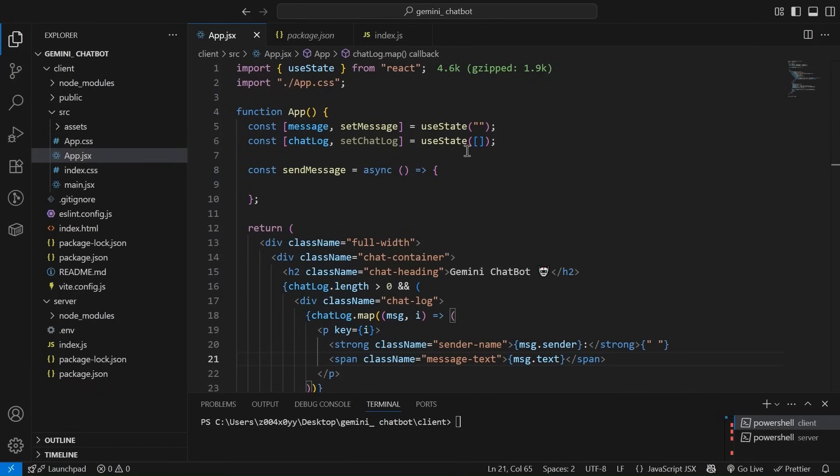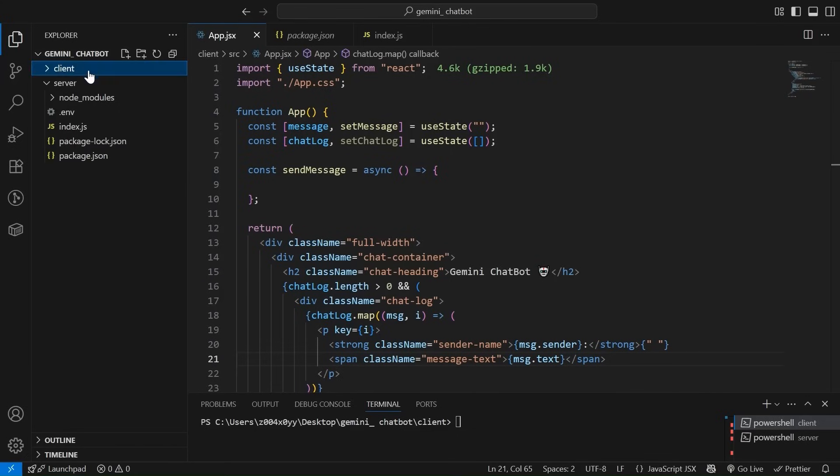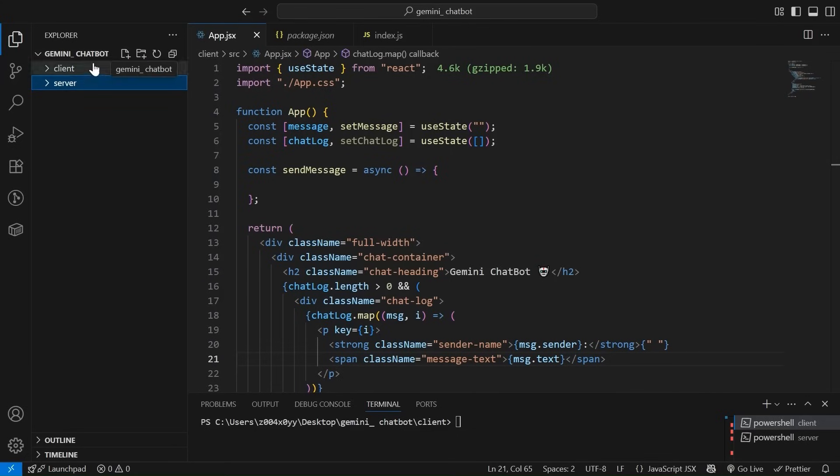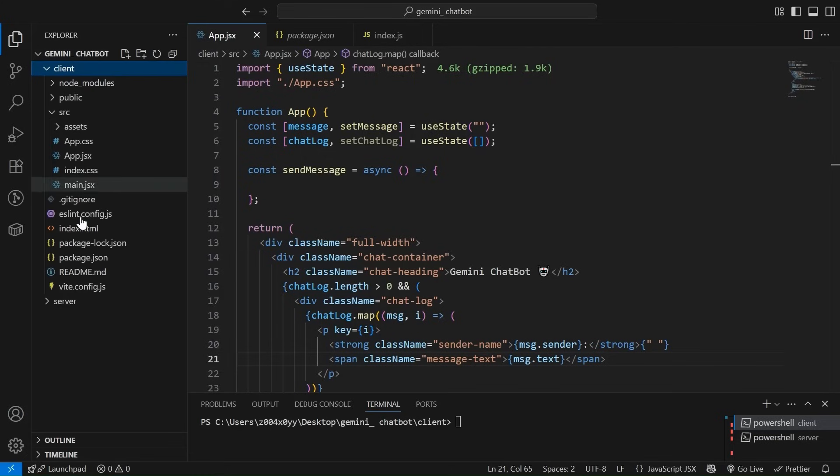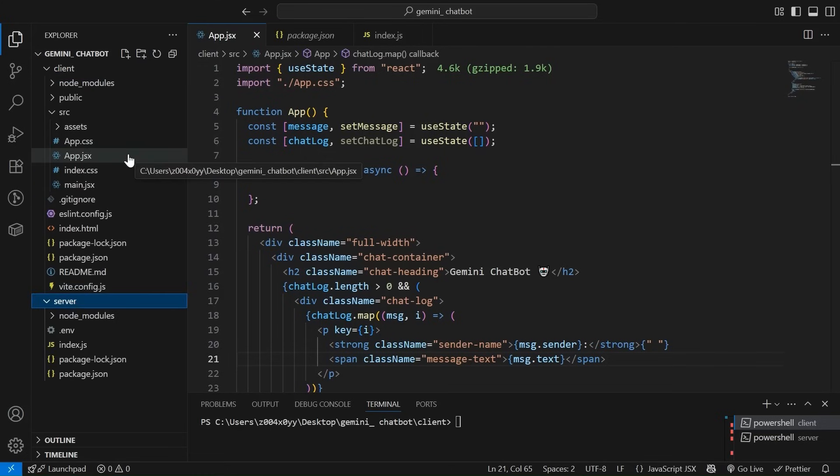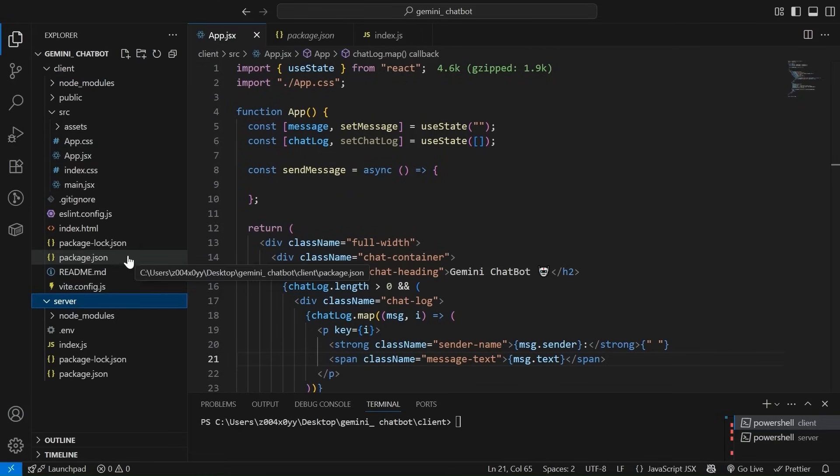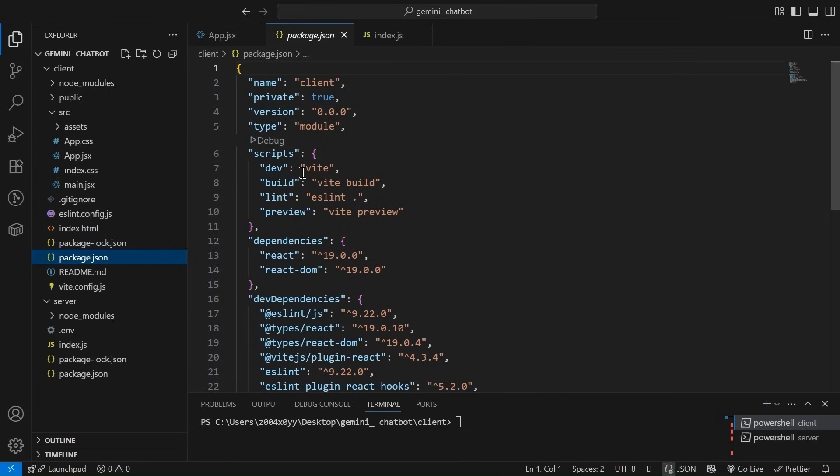So I have already done the basic setup. As we can see, we have these two folders, client and server inside Gemini chatbot folder. So if we talk about the client, this is a simple React chat application that I have set up using Vite.